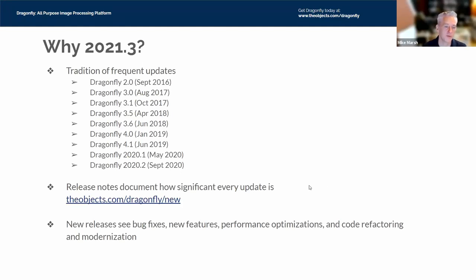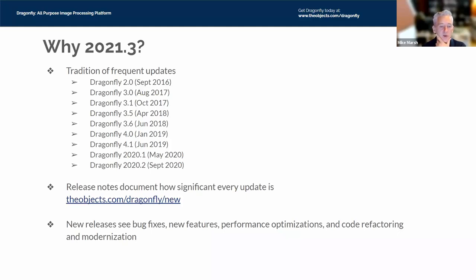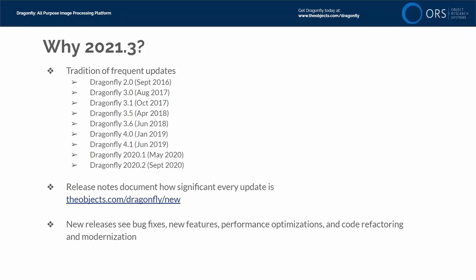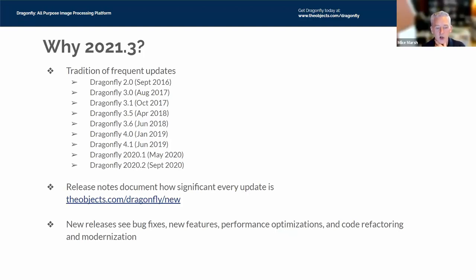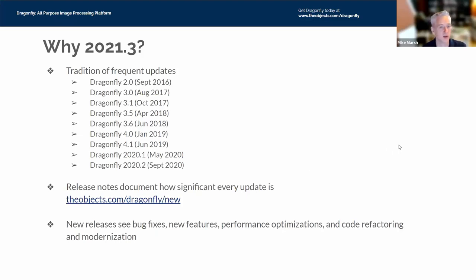We have a tradition of frequent updates. Dragonfly 2.0 was launched back in 2016, and we've had periodic updates — nearly two to three every year. It's very likely that if you adopt a license, within the first 12 months you'll have one or two new updates. These updates are always documented with release notes, available at objects.com/dragonfly/new. These are not minor releases — every release offers something for almost every Dragonfly user, including bug fixes, new features, performance optimizations, and code refactoring.